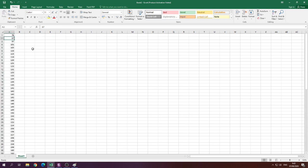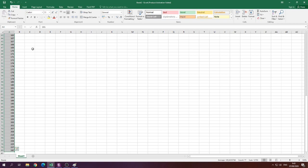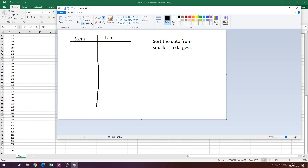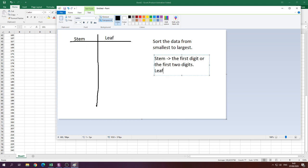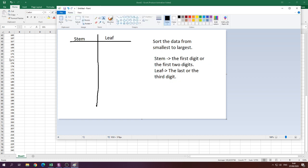Now see how many digits the data has. The first three data points have two digits, and the rest have three digits. So what we're going to do is use the first one or two digits as the stem, and the last digit as the leaf.